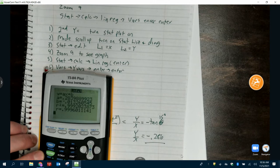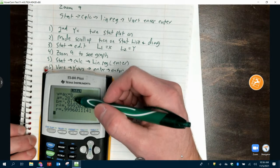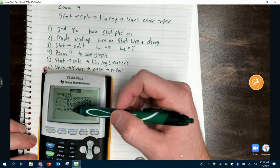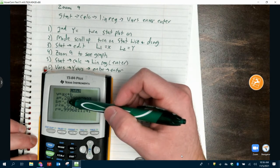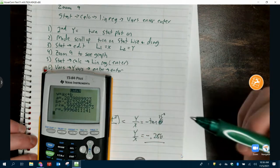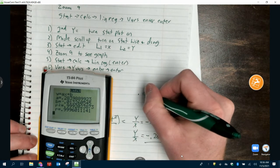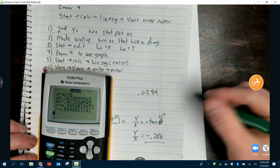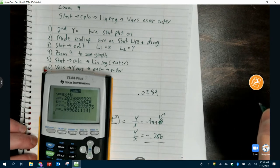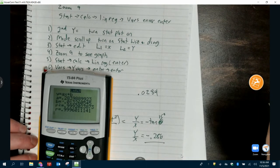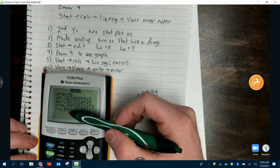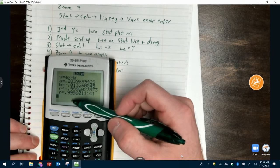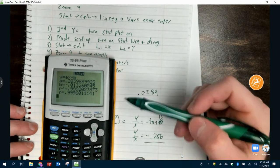Now when we calculate, Y equals AX plus B — what's my slope? The variable A. So it's telling me the slope of my data is 0.284. It also tells me my R and R-squared values. The closer R is to one, the more accurate your data is.